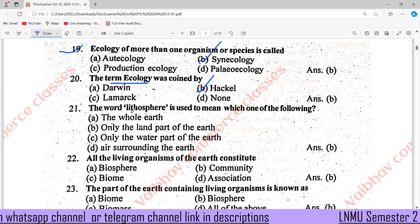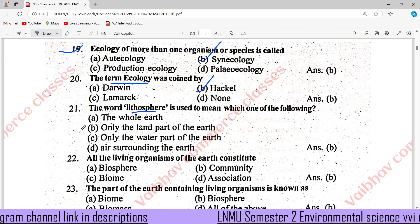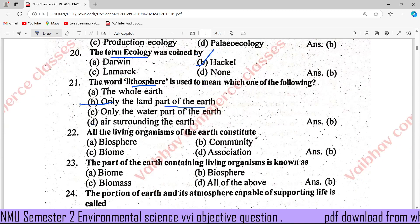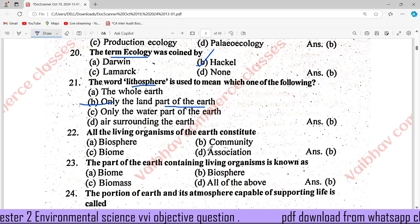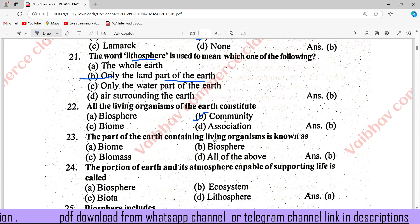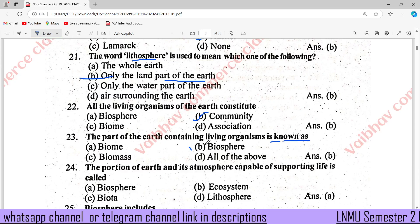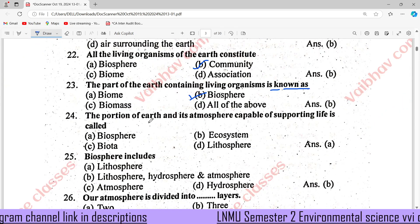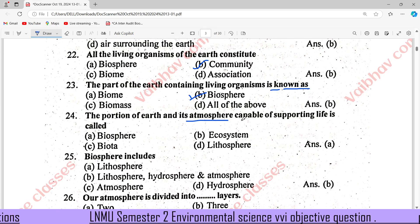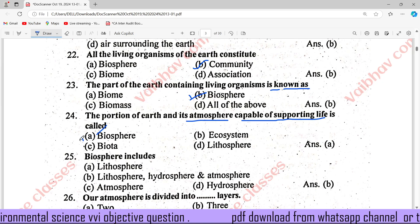The word Lithosphere is used to mean only the land part of the Earth. All the living organisms of the Earth constitute a community. The part of the Earth containing living organisms is known as the Biosphere, right answer is B.